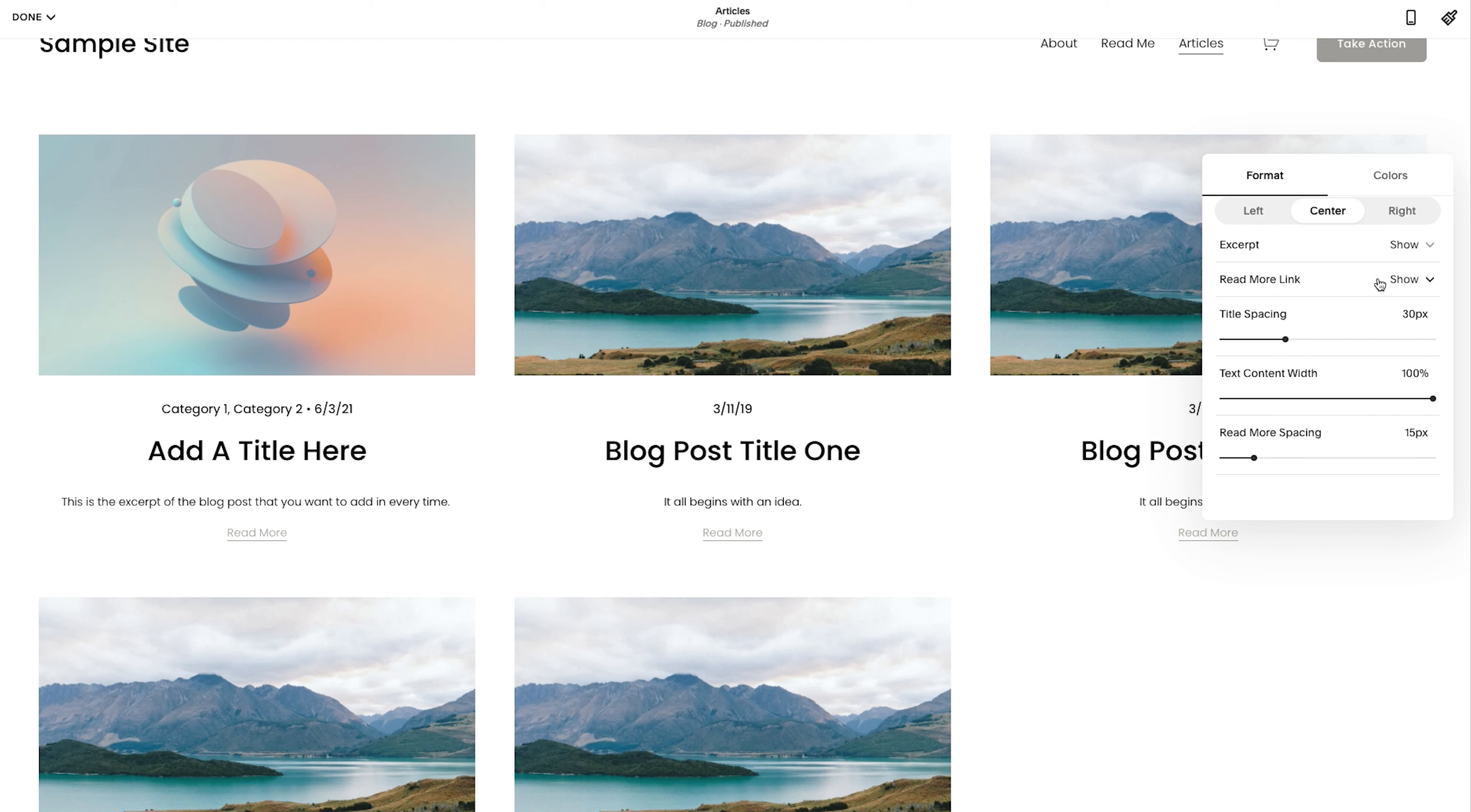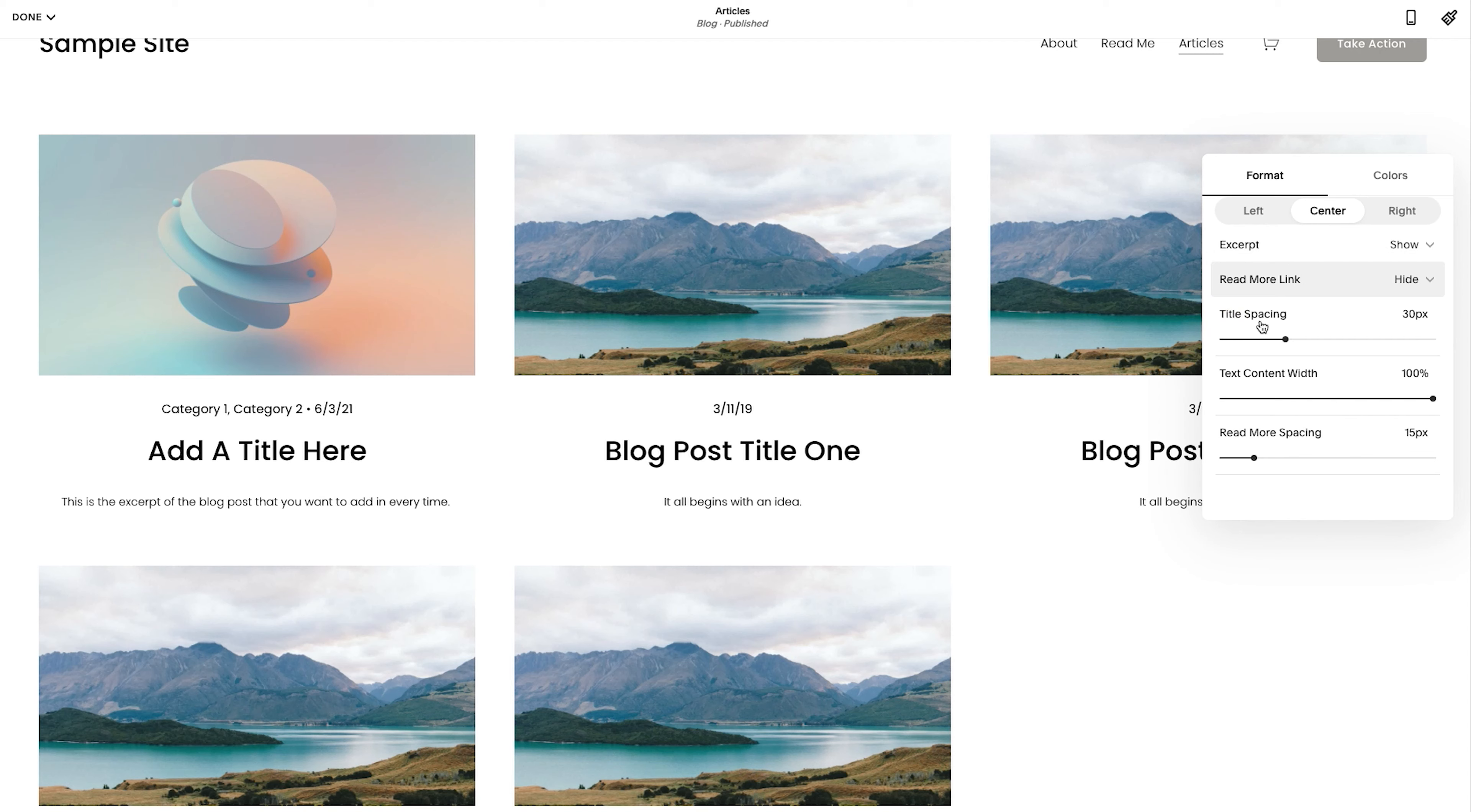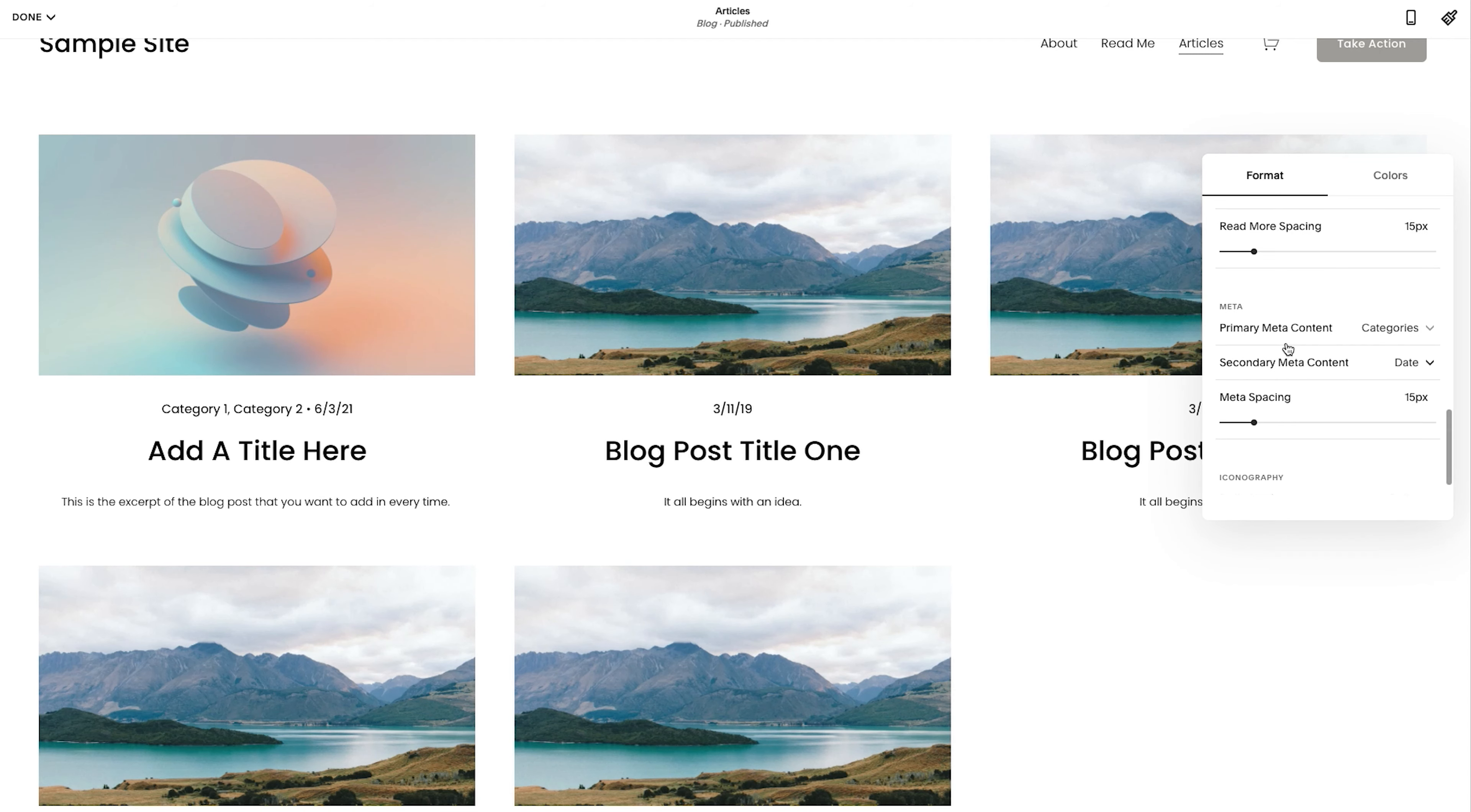The read more link is showing there. So you could say, no, actually, I want to hide it. Title spacing, all of that. Now here, metadata.